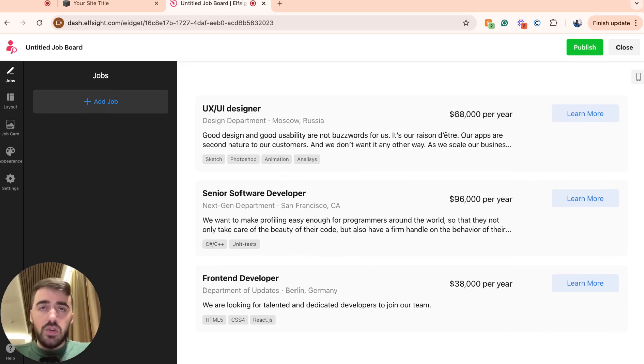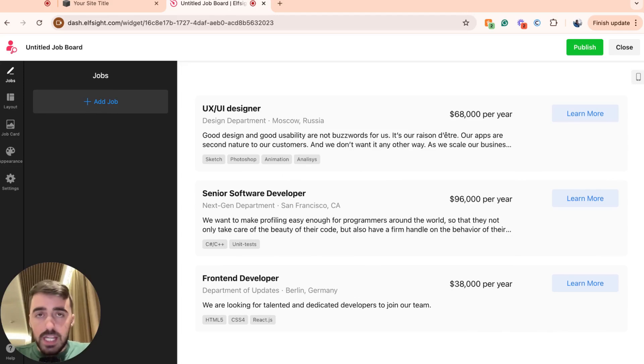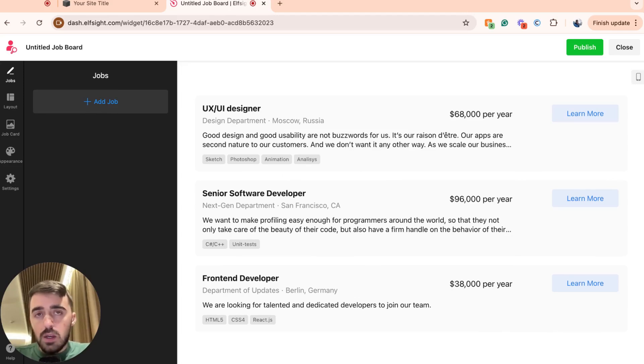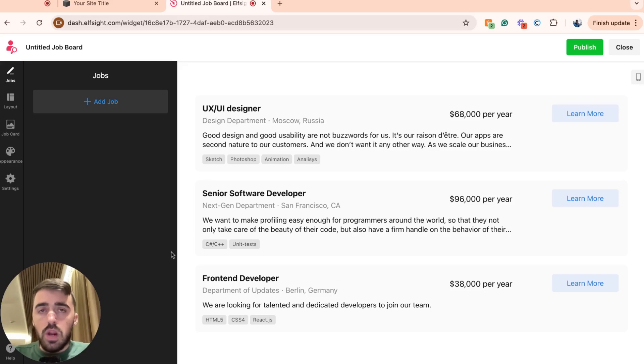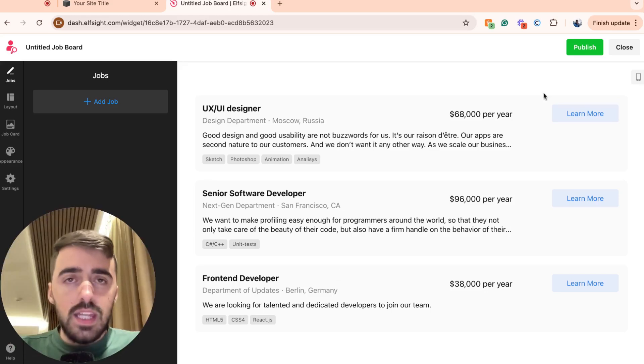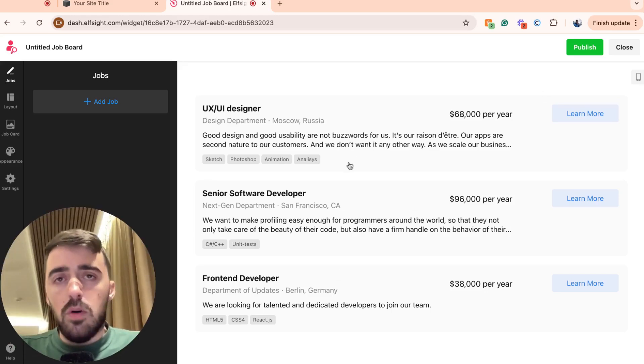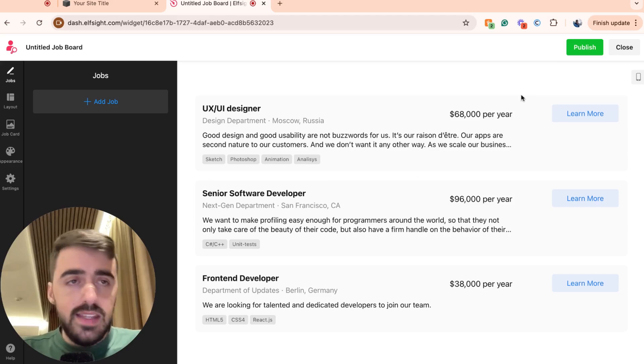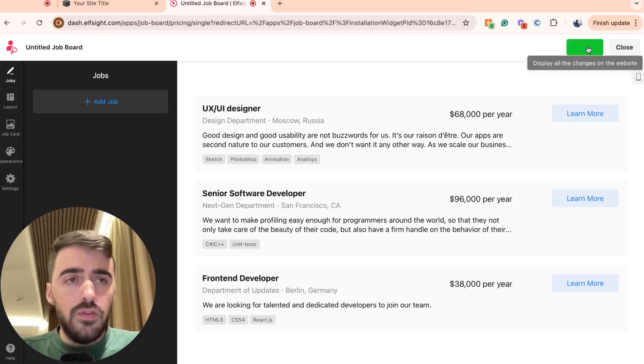But before you get to this page, you'll be asked to log in to the Elfsides platform. You can either create your own account for the platform itself or you can log in through Google, which is what I've done because it's much easier and quicker. Once you're all signed up and you see your job board right here, go ahead and click the publish button in the top right corner of the screen.